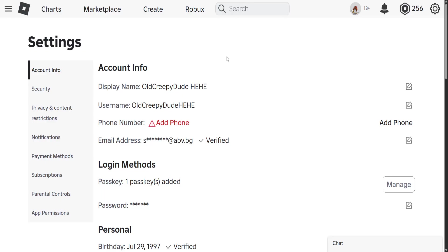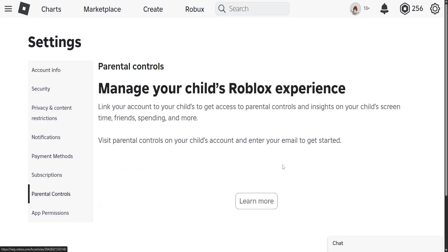You then need to put that code back into the field that popped up here on the Roblox website, and that is going to verify your email address so you can add a pin.